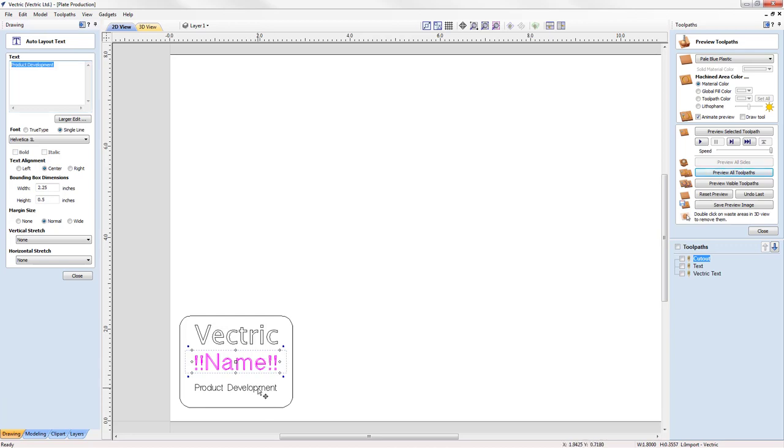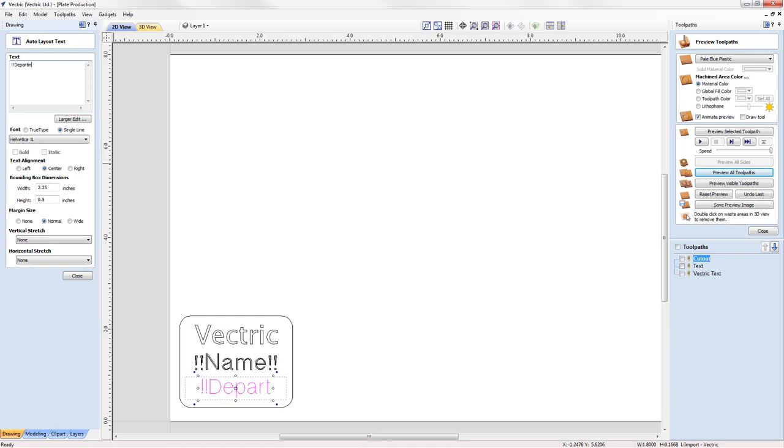We're going to do the same with the product development text. We're going to just change that to the word department.